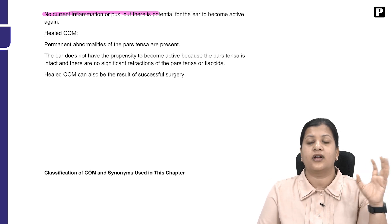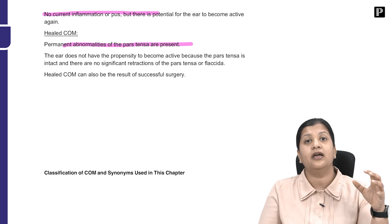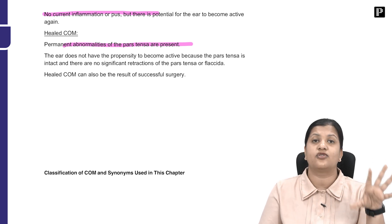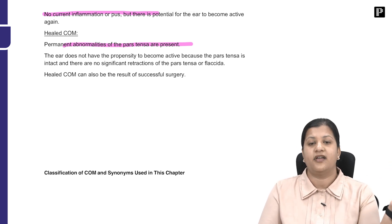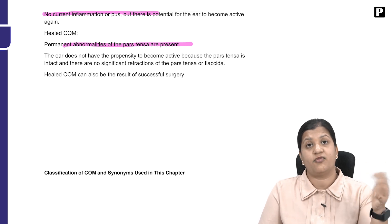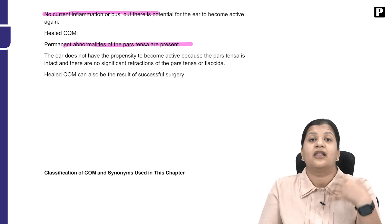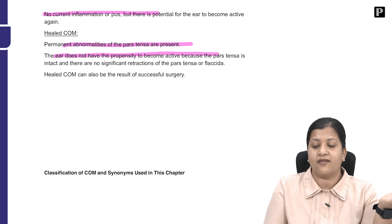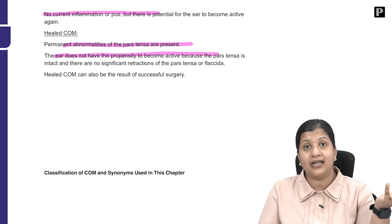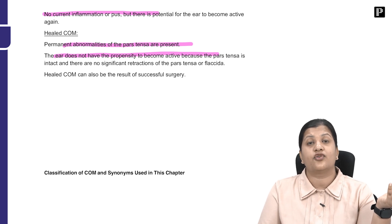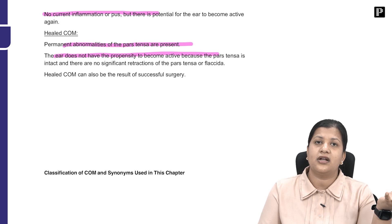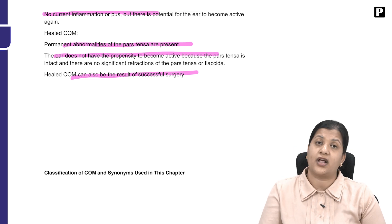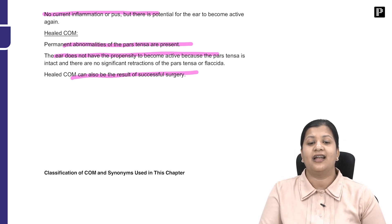Healed COM refers to a condition where there is an abnormality of the pars tensa that has healed — there is thinning of the membrane or a tympanosclerotic patch, but no perforation or retraction. The ear does not have the propensity to become active again because the pars tensa is intact with no significant retraction. Healed COM can occur spontaneously, which is very rare, or as a result of successful surgery such as myringoplasty or tympanoplasty.